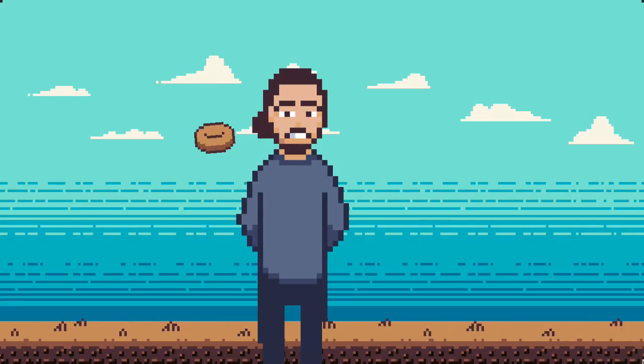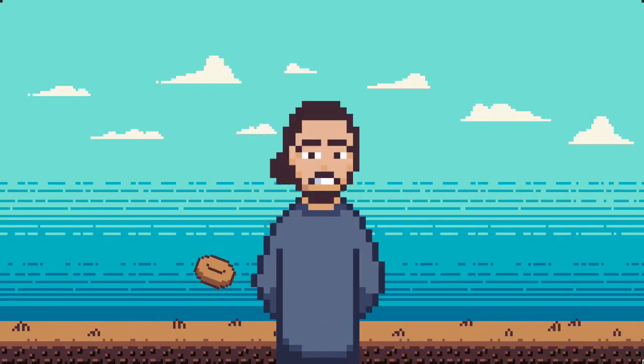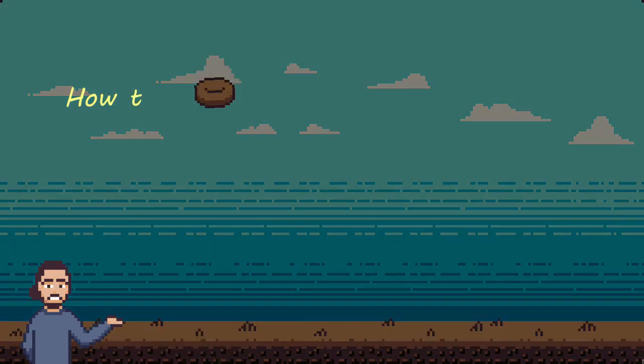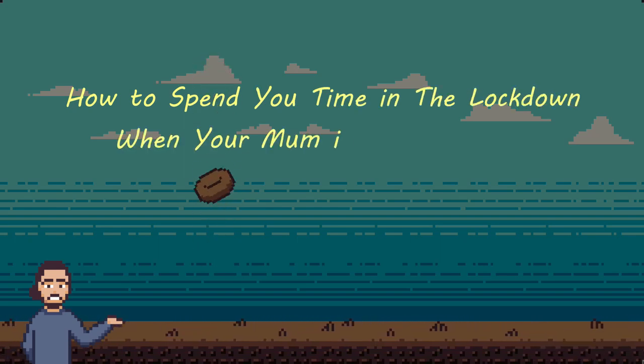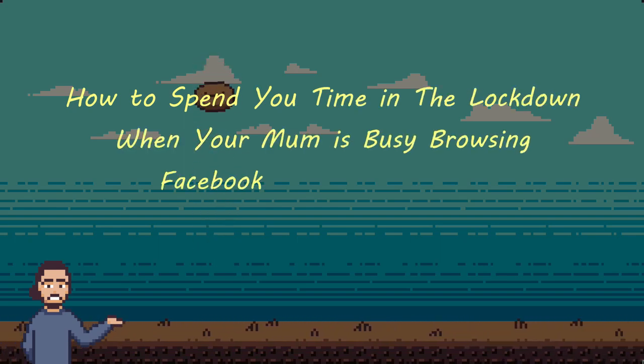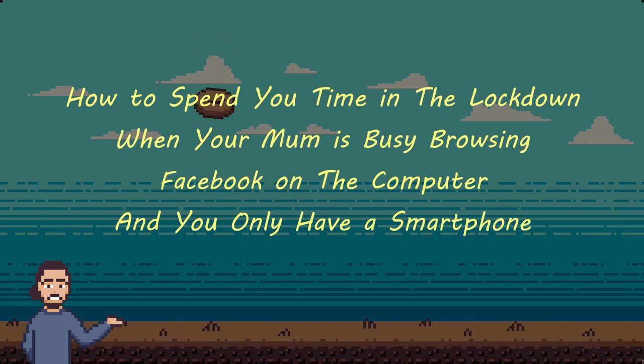Greetings my fellow Ape Descendant lifeforms and welcome back to yet another episode of how to spend your time in the lockdown when your mum is busy browsing Facebook on the computer and you only have a smartphone at your disposal.